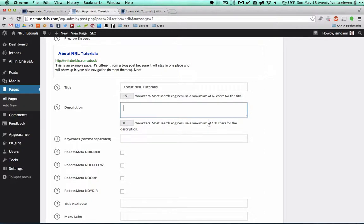Then this description, whenever you're searching for a website, whatever shows up below the name of the website is what's going to go here. Maximum of 160 characters. So you might want to make this an explanation full of keywords to make people know what to expect when they're going to your website.